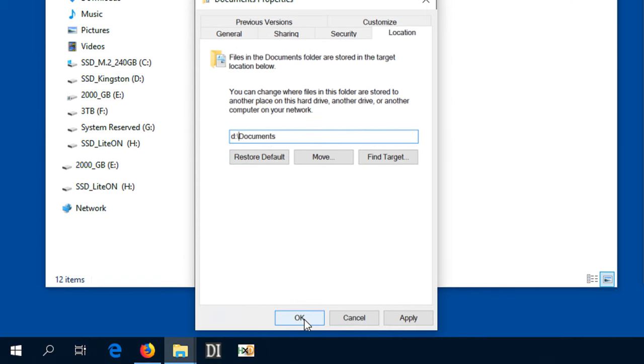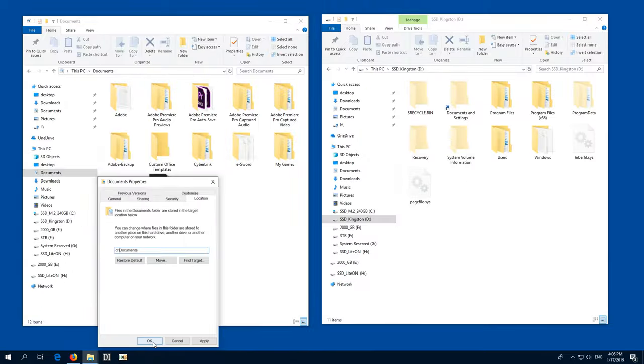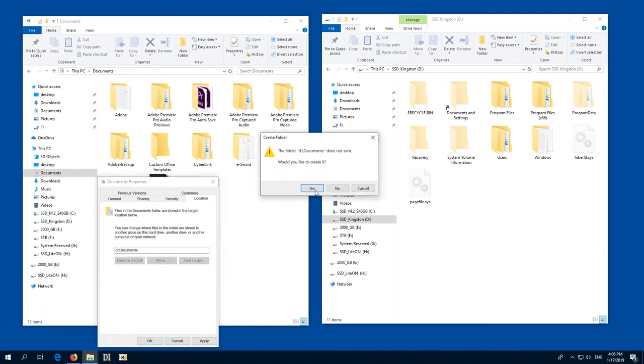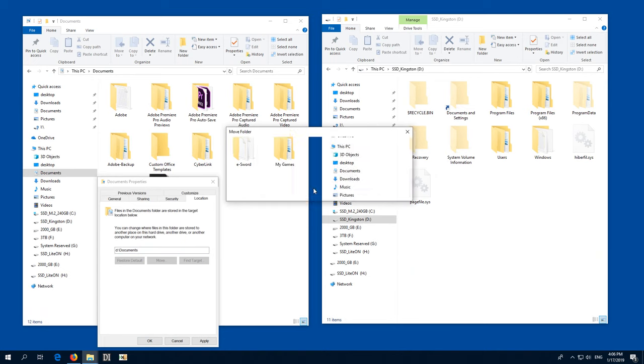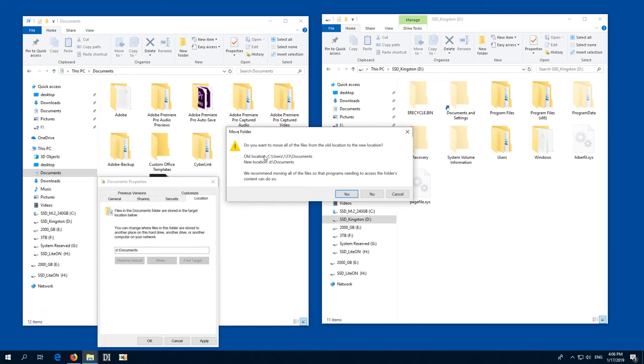Now if I click OK, now it's asking me to create that folder because it's not present on the D drive, yes, to create it.